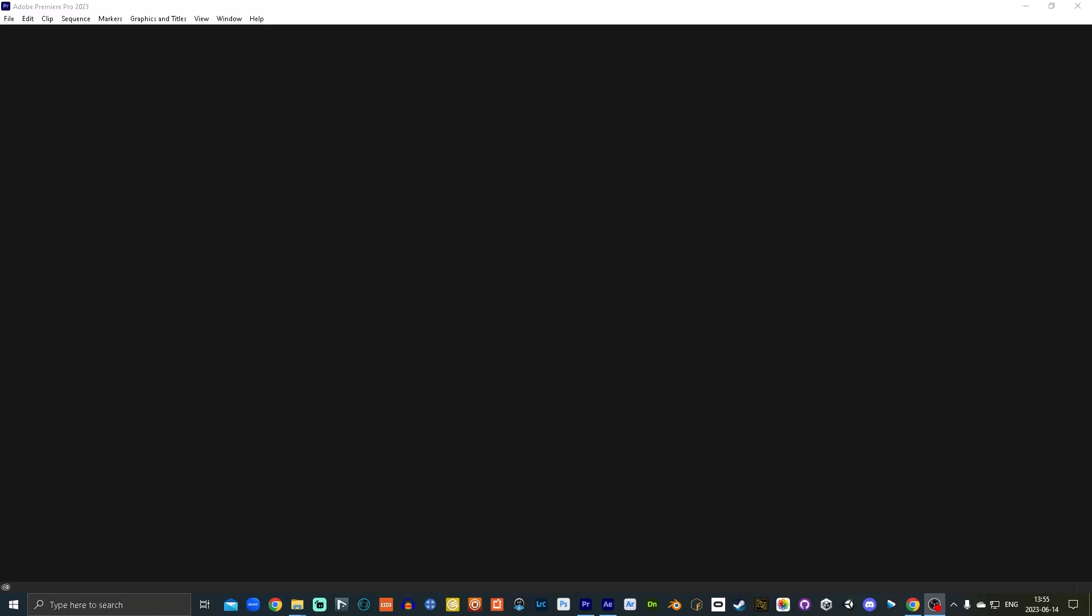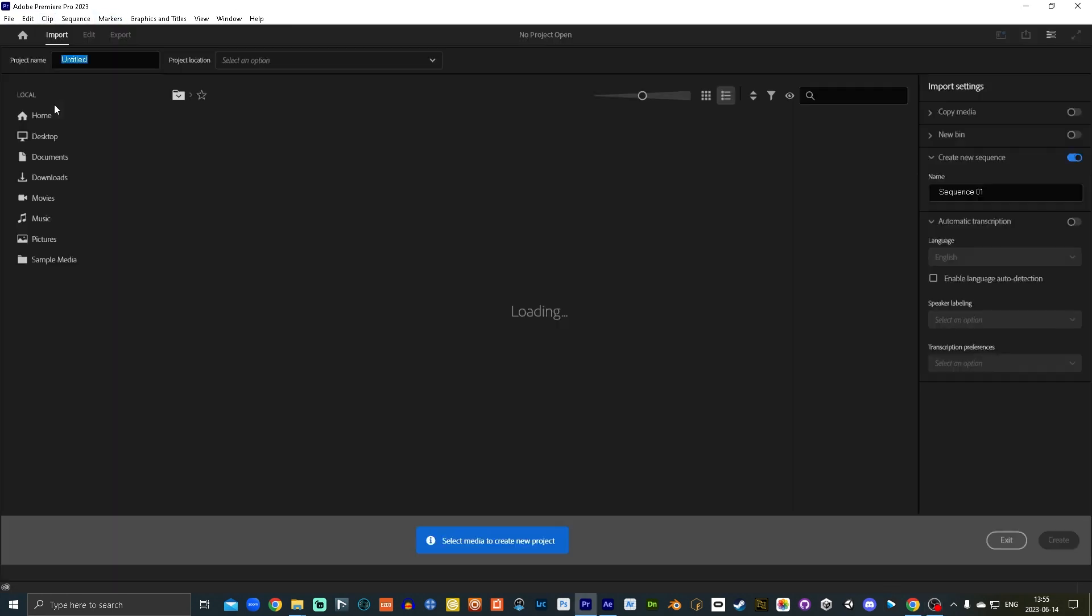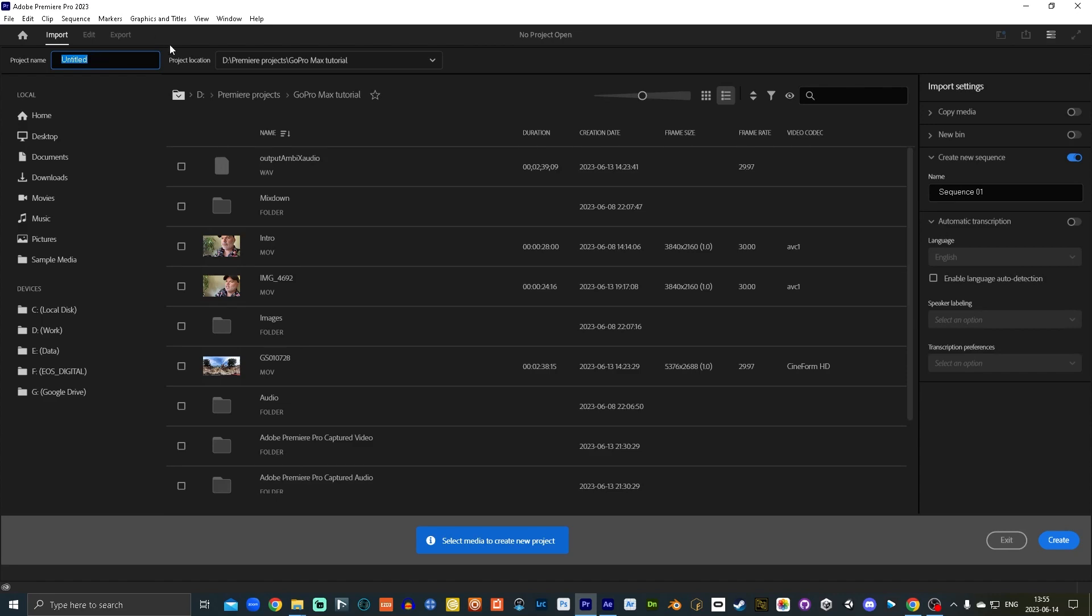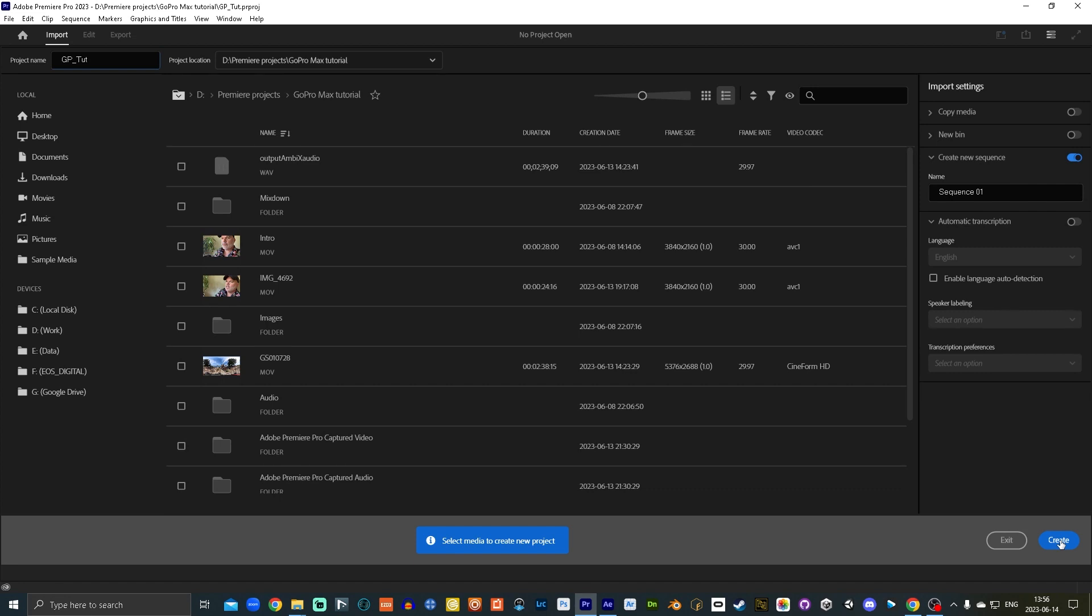Alright, so opening up Adobe Premiere Pro. I'm running a 2023 version on my Windows computer here. Gonna go new project. Here you can assign which folder you're gonna put it into. And I'm gonna call this GPTUT GoPro tutorial. I'm gonna hit create. It's gonna take a second because this new version that I just installed is running a little bit slower.